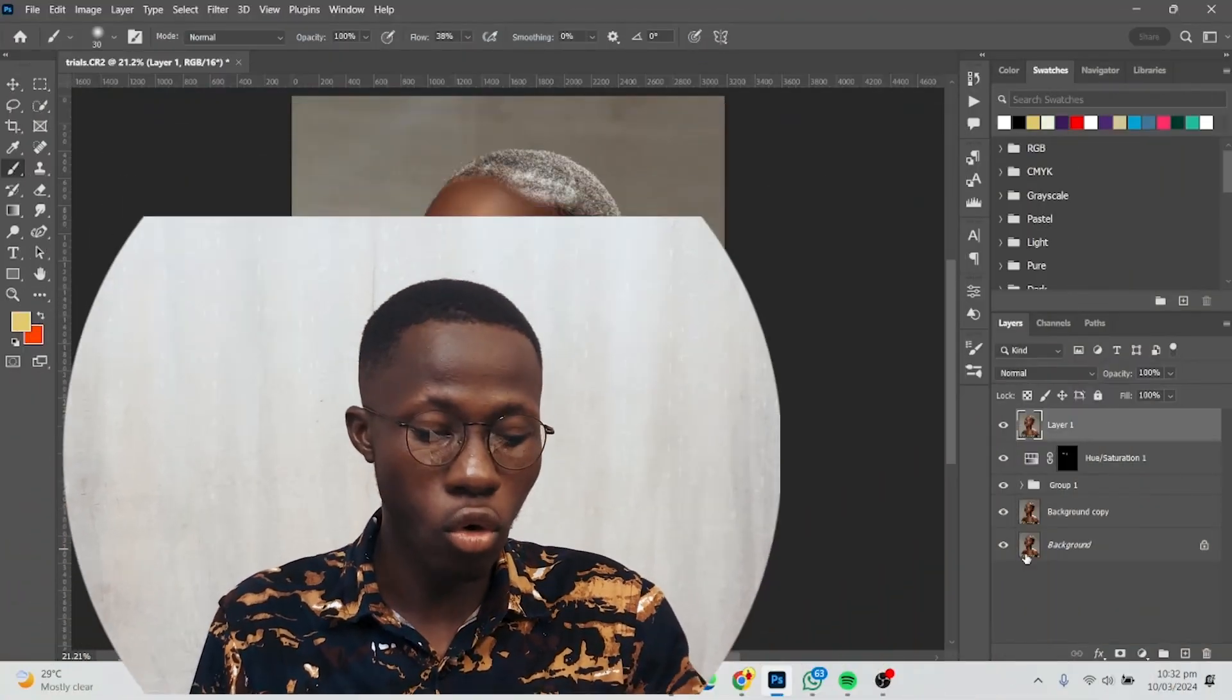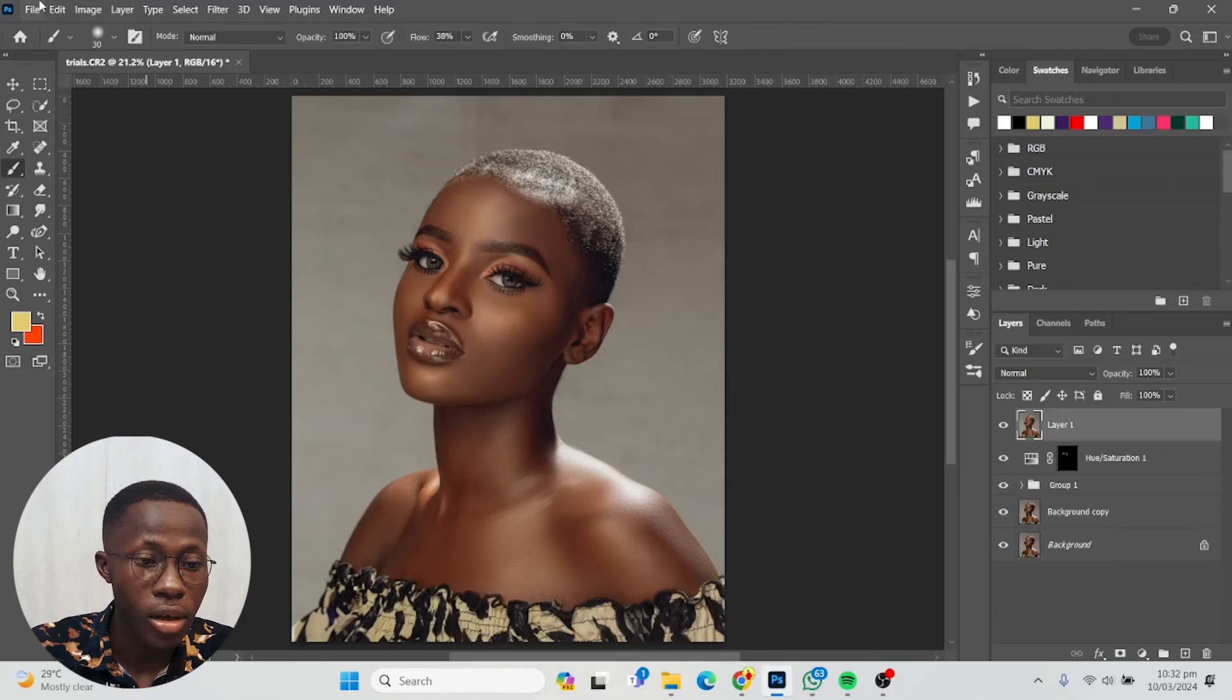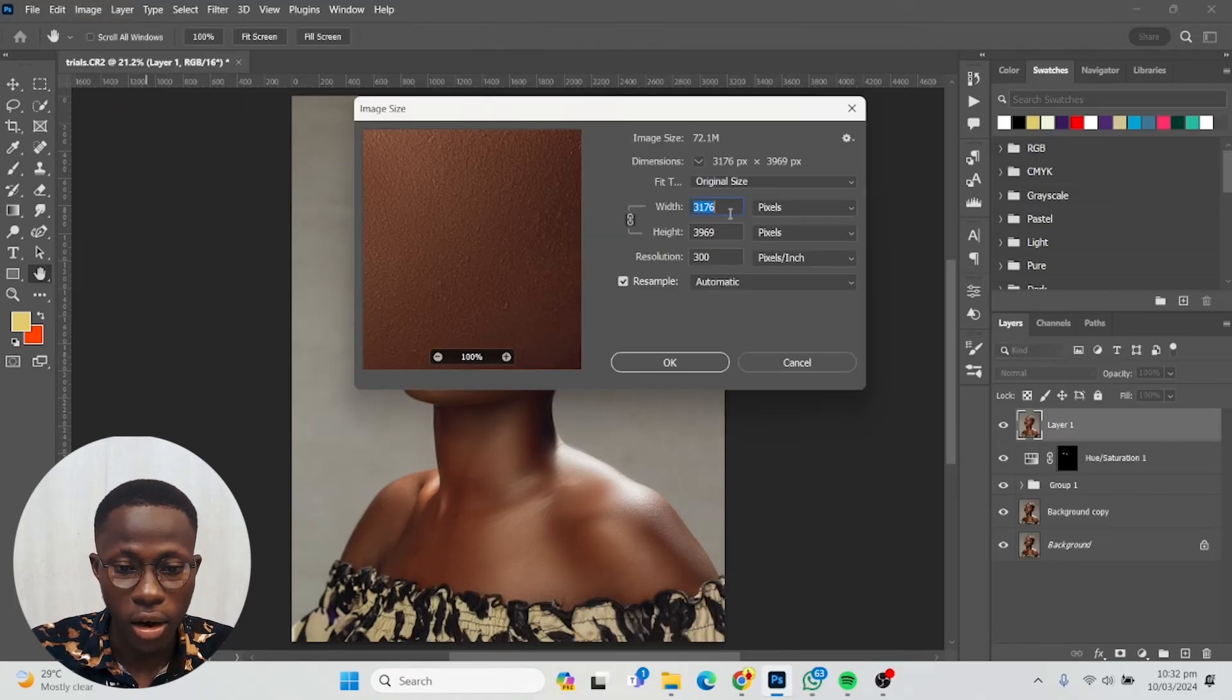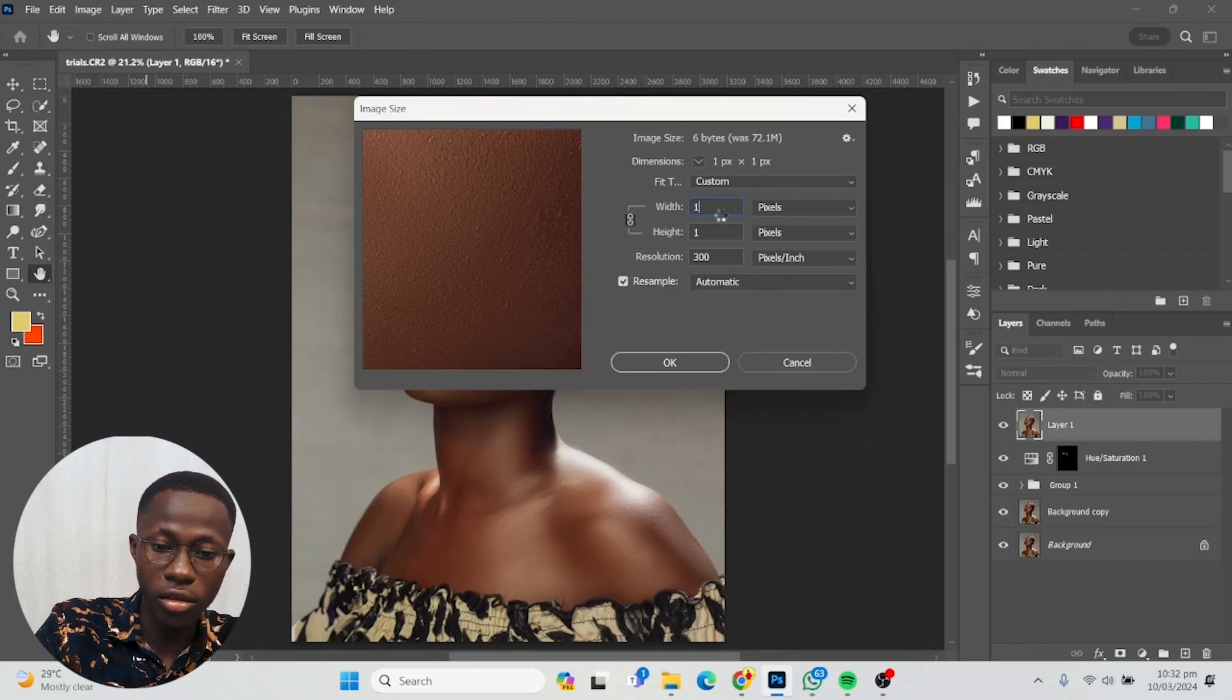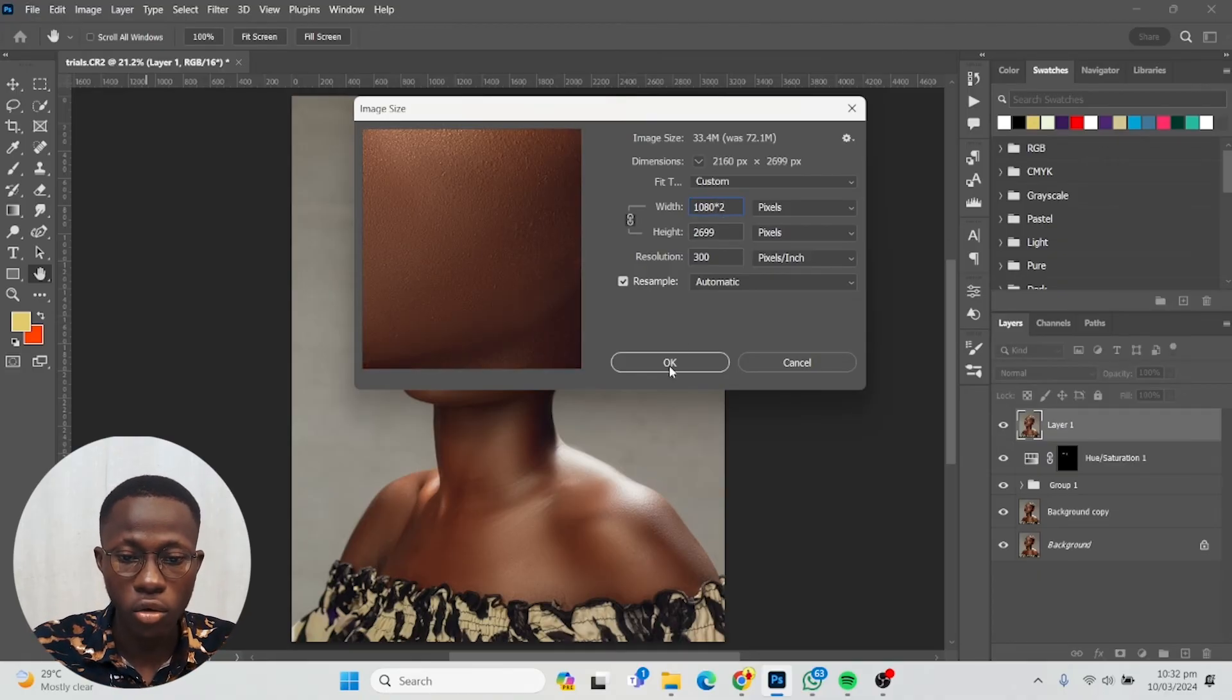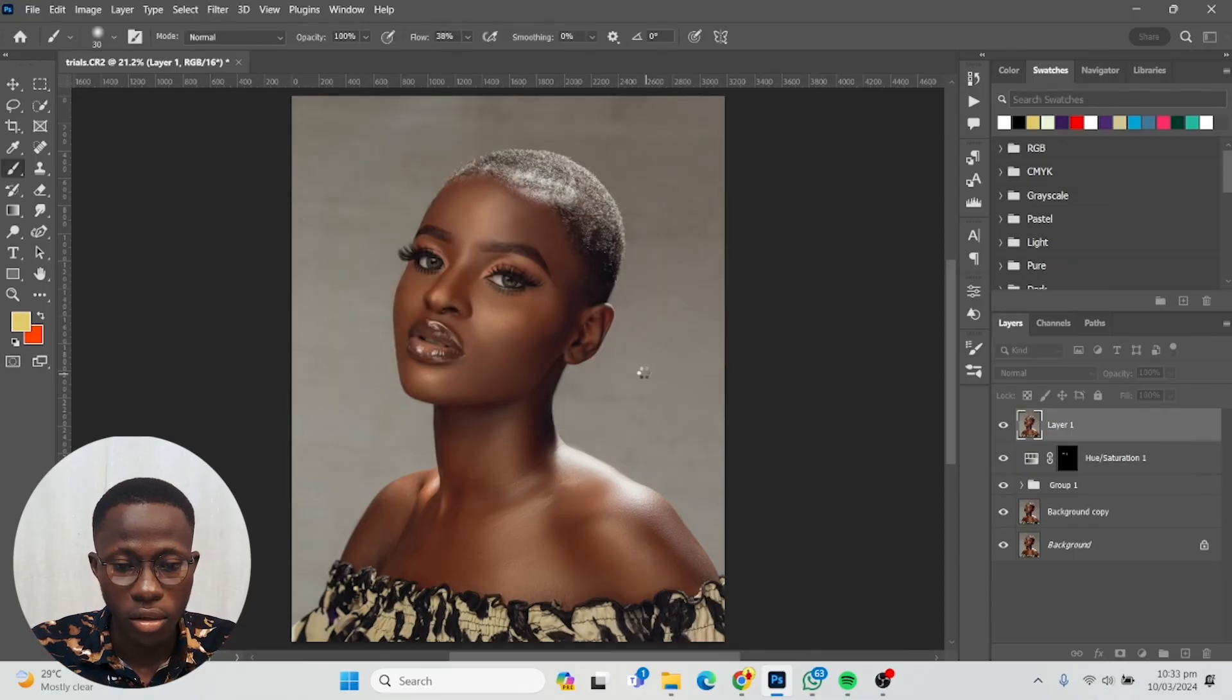I'll do Ctrl+Shift+I or go to Image and choose Image Size. For the width I'm going to choose 1080 times 2. 1080 is what Instagram wants, but I'll do times two. Then choose OK.